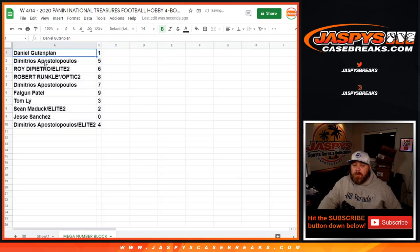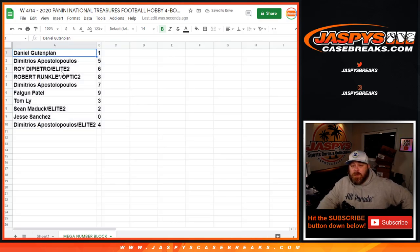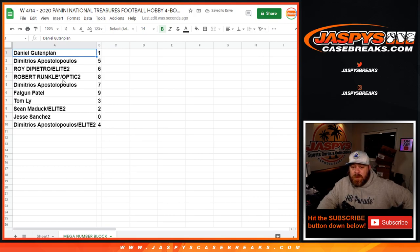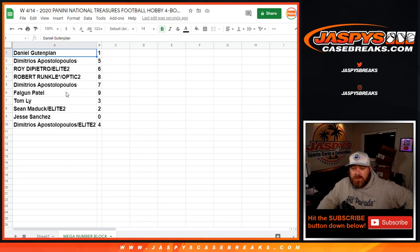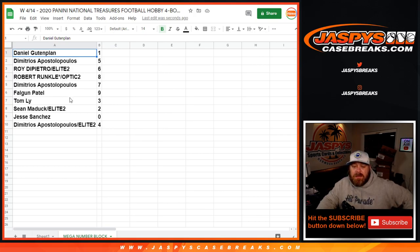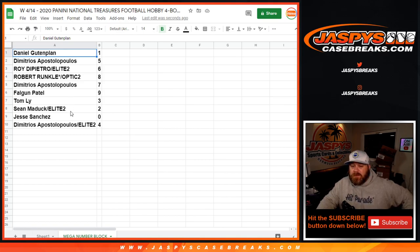Daniel with spot one, Dimitri with spot five, Roy with six, Robert Runkle with eight, Dimitri with seven, Falgun Patel with nine, Tom Lee with three, Sean Matic with two, Jesse Sanchez with zero, and Dimitri with four.